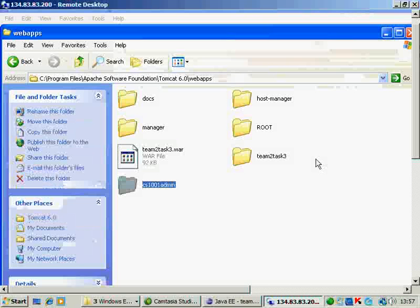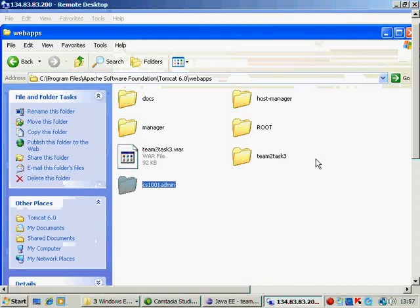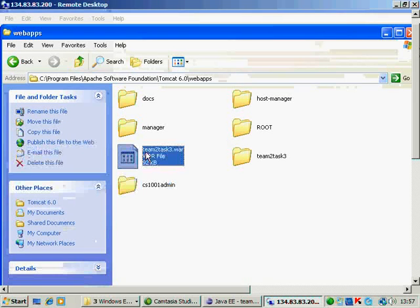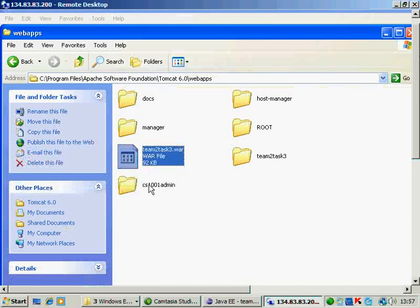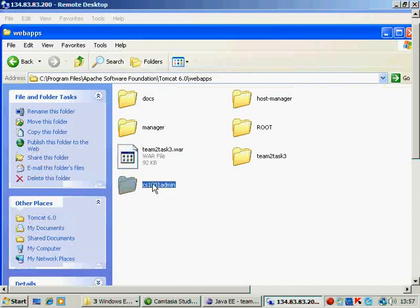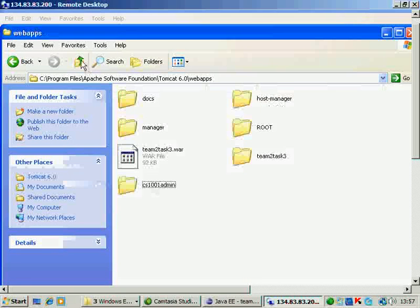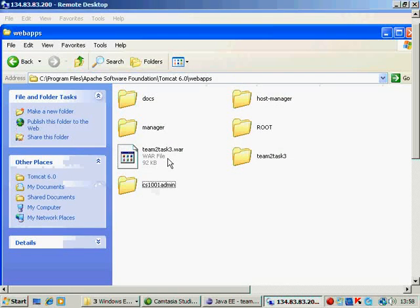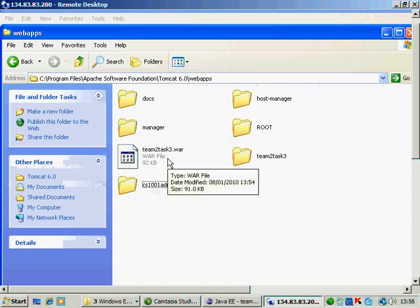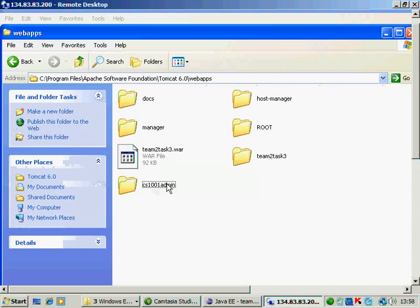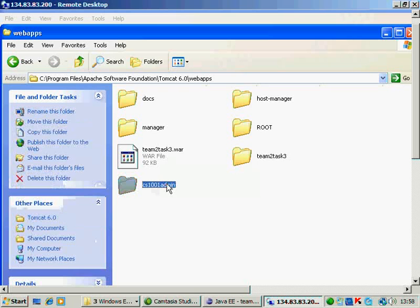Now the way it works is there are two applications. One is Team2 Task3 which has been created by you. And one is CS1001 admin which has been created by us. The data that you will be accessing, the module information and all the data is provided in this admin application.